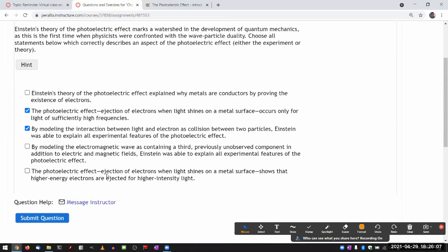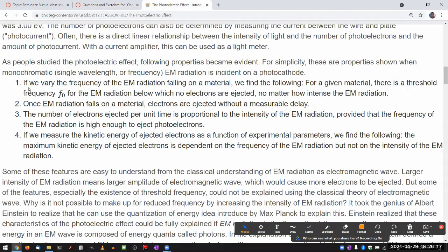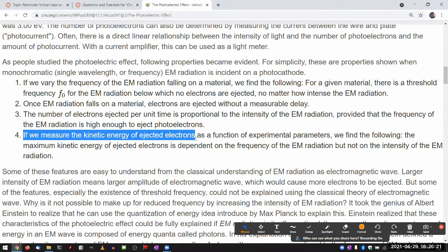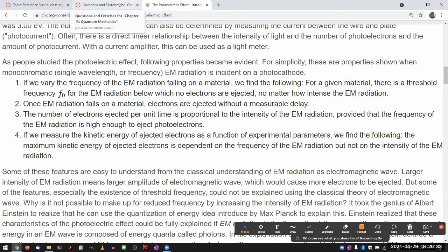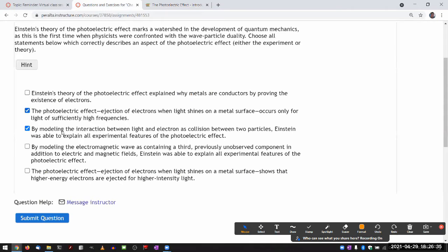The photoelectric effect — the ejection of electrons when light shines on a metal surface — shows that if we measure the kinetic energy of ejected electrons, the kinetic energy only depends on the frequency of the EM radiation. That's also something difficult to explain within the classical paradigm. I think it's just these two choices that are correct.